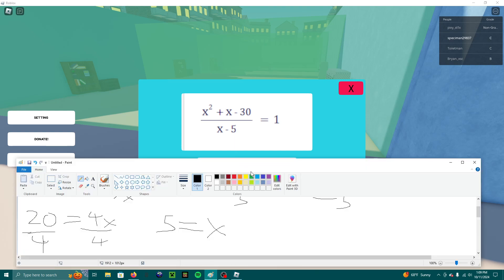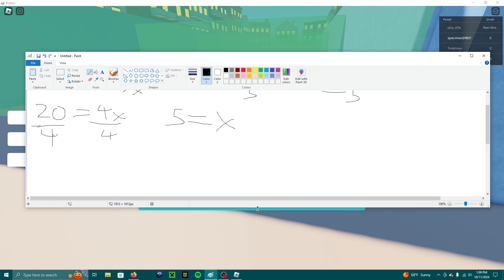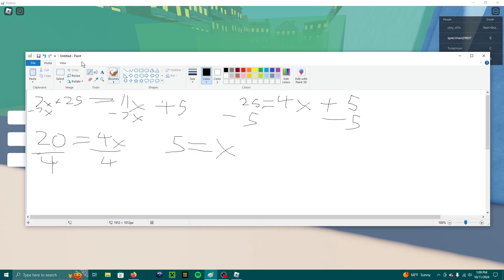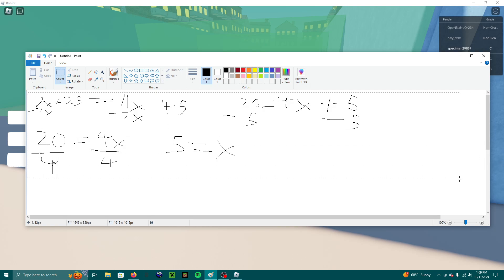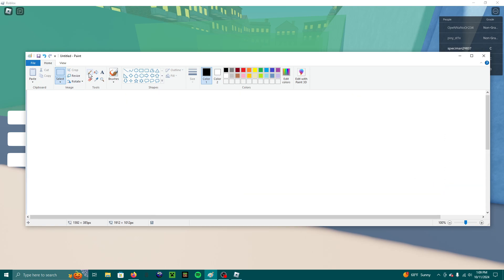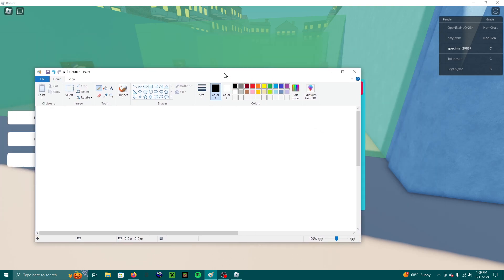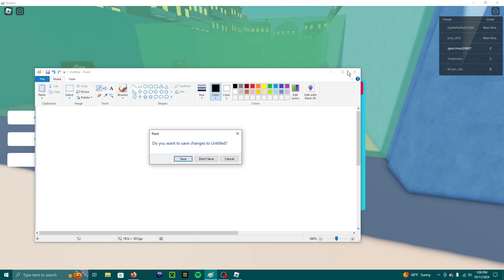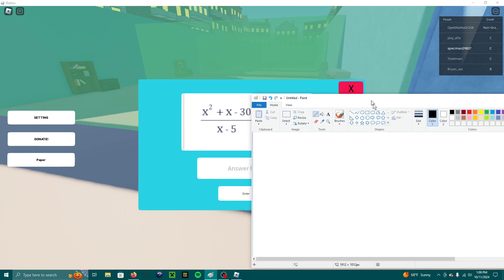We're going to have to do some factoring. Go ahead and throw me into this, huh? Actually, I have a piece of paper right here, but never mind, I'm going to use the screen because you can't see the piece of paper.